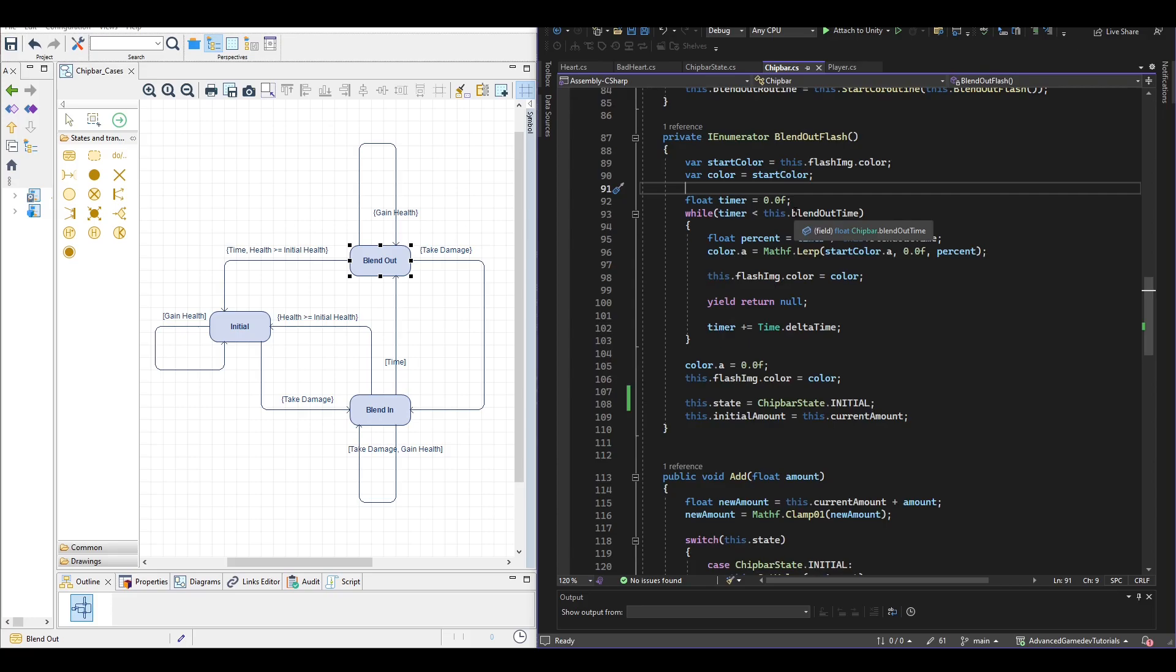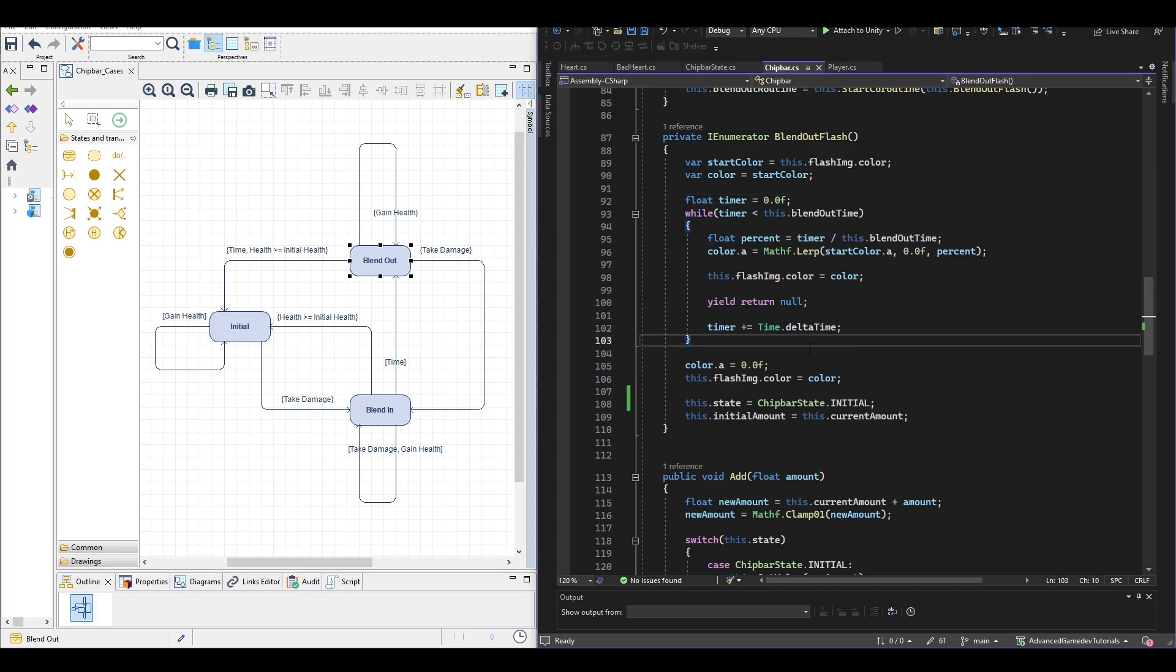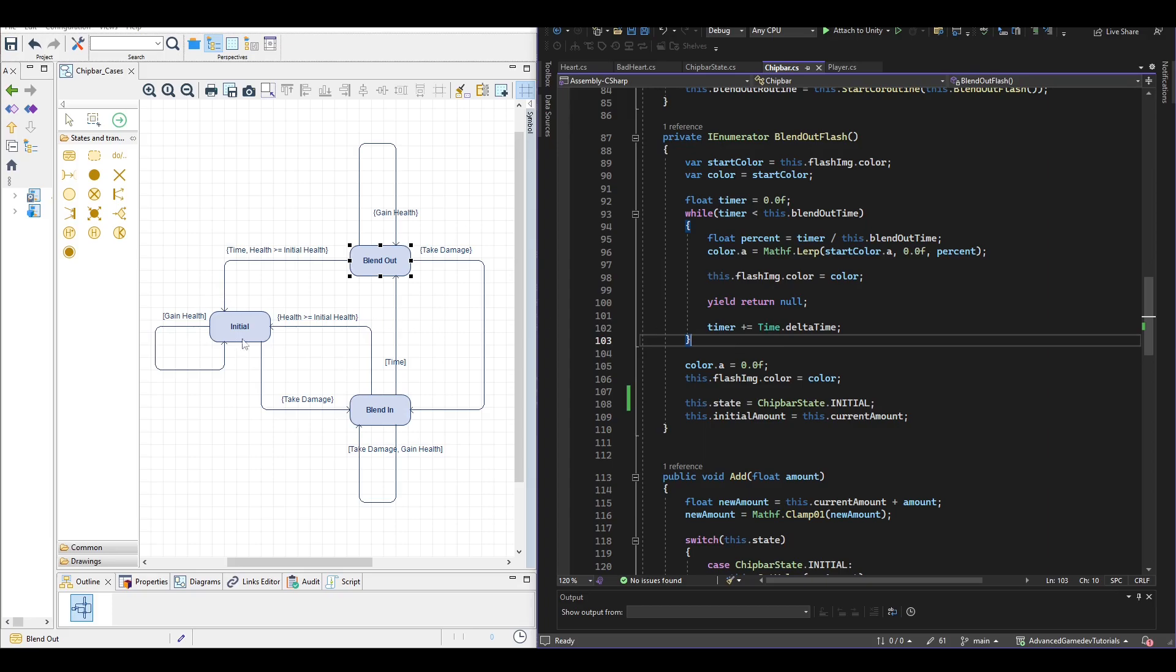The blend out coroutine is similar to the blend in coroutine just that the alpha values go to 0 instead of 1 and when we finish the blend out coroutine we go back to the initial state.